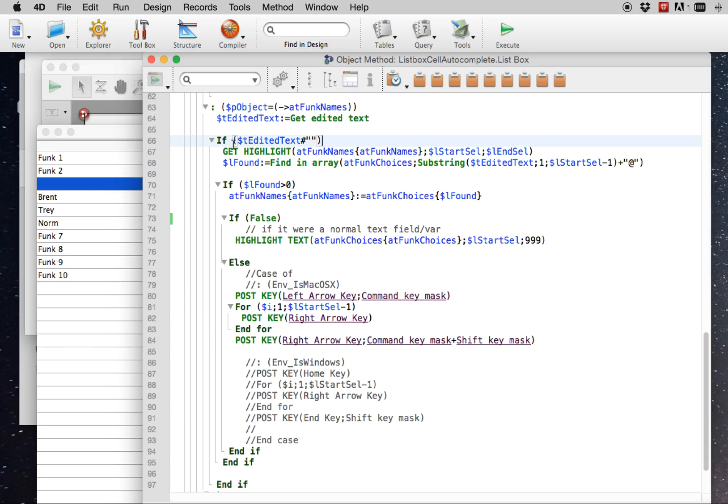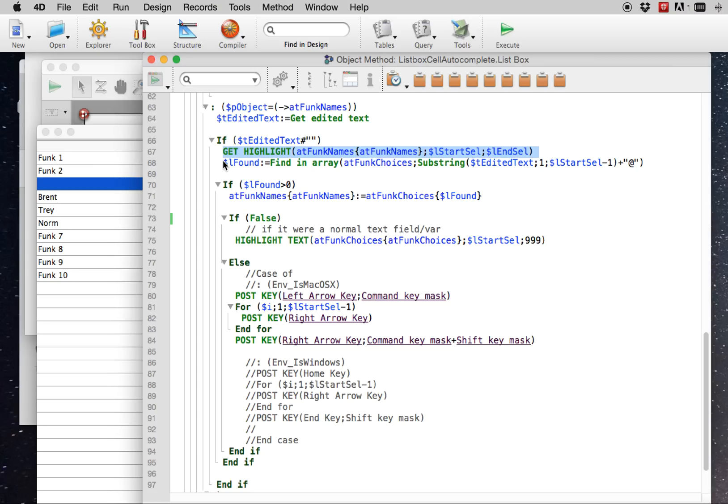If there is any edited text, there's no need to look for a value if there's no edited text. Then find, get the text for, this is actually the value of the cell.